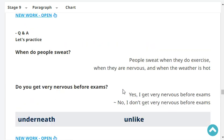When do people sweat? People sweat when they do exercise, when they are nervous, and when the weather is hot.